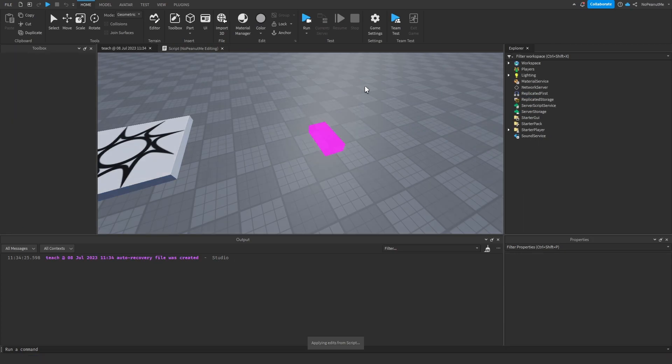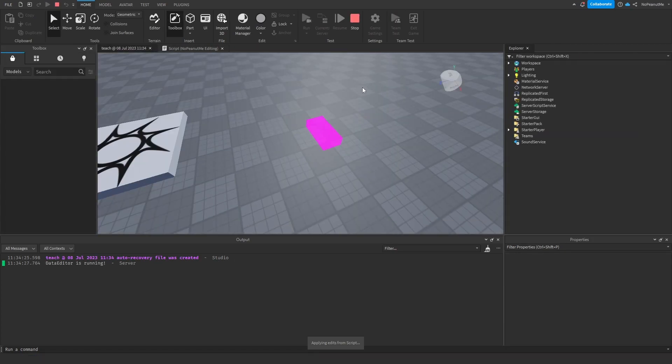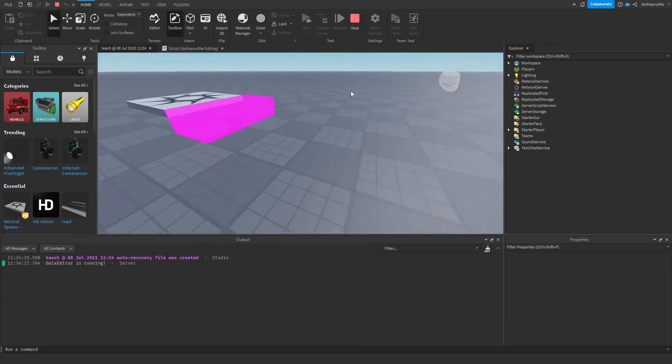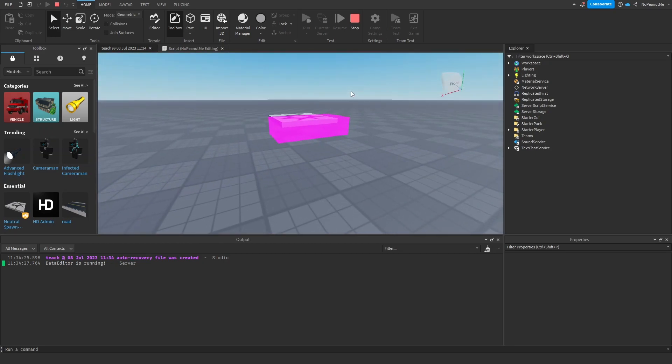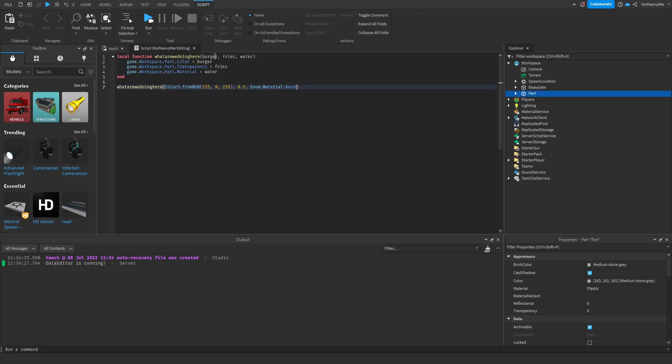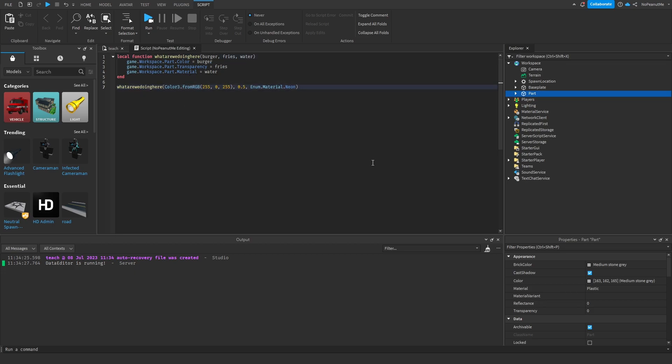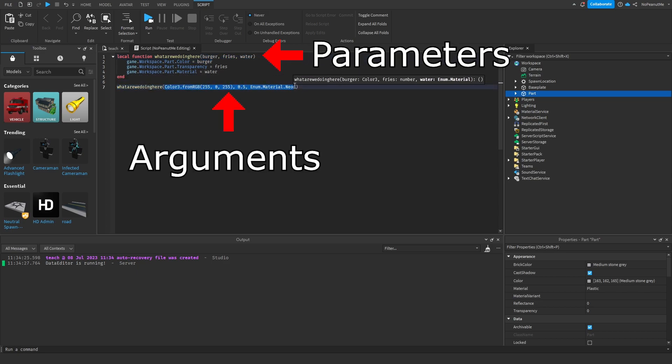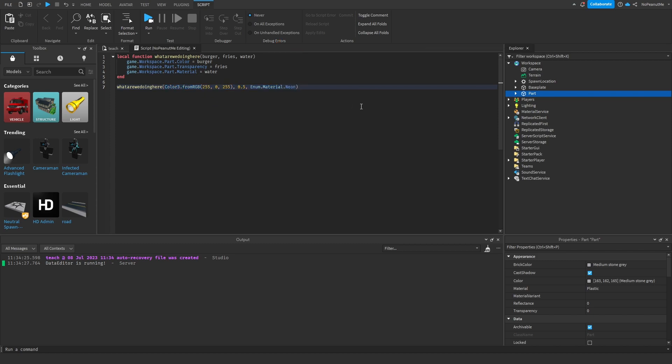But yeah, those are parameters and arguments. People say that the parameters and arguments are the same thing - they're not the same thing. When you're calling the function, these are parameters and these are arguments. So yeah, with that, you can also actually...